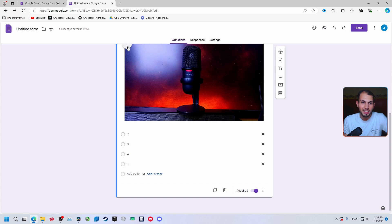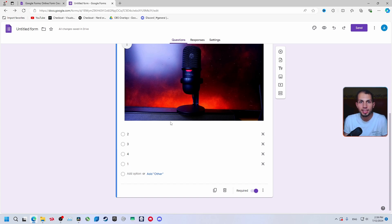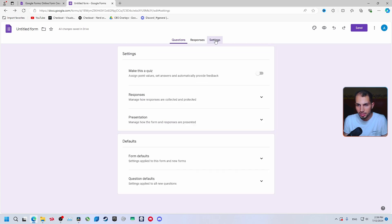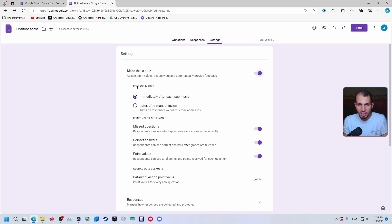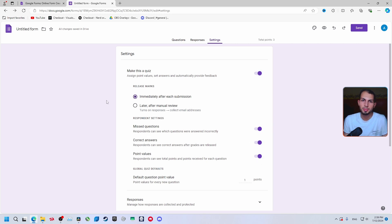Right now, if you don't set the correct answer, when someone submits you'll have to review responses manually. To enable automatic grading, go to Settings and turn on 'Make this a quiz'. Enable the option and click 'Release marks' — set it to immediately after submission if you want. Enable all options: missed questions, correct answers, and point values, so everyone will know what their mistakes are.